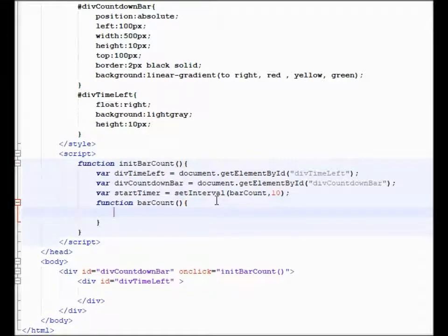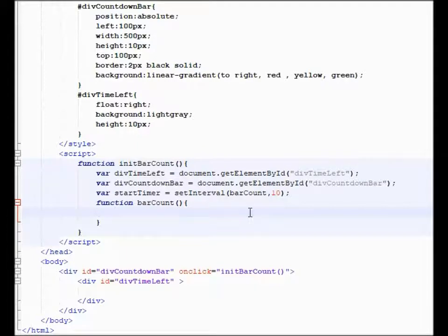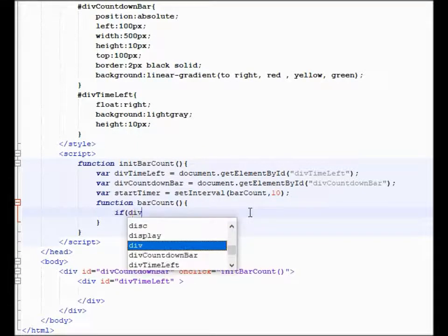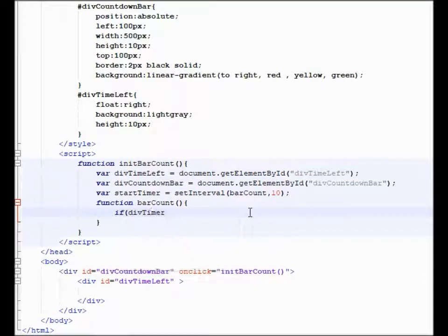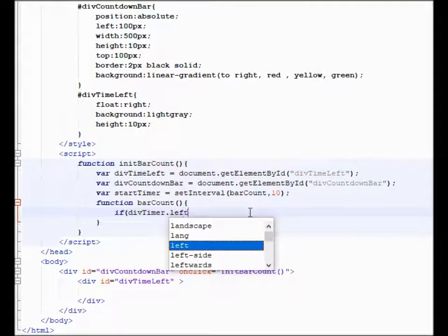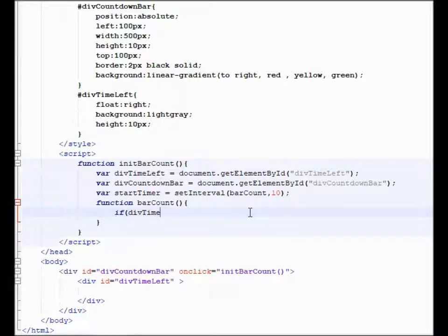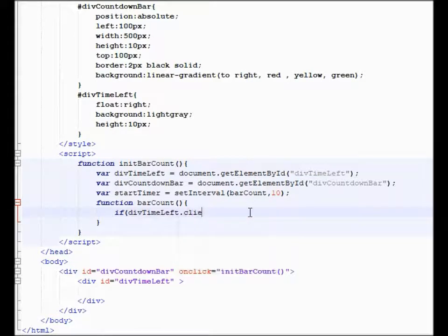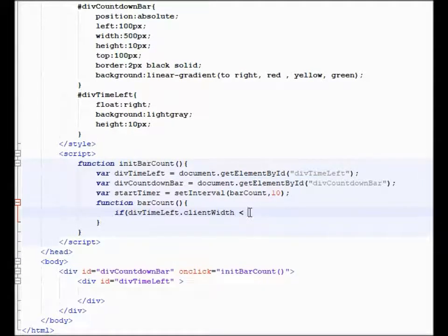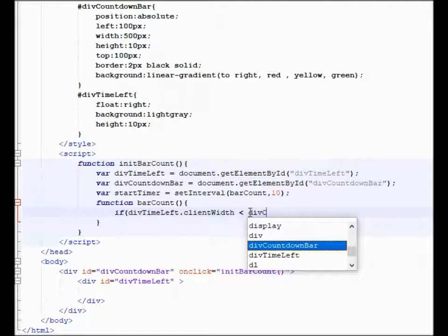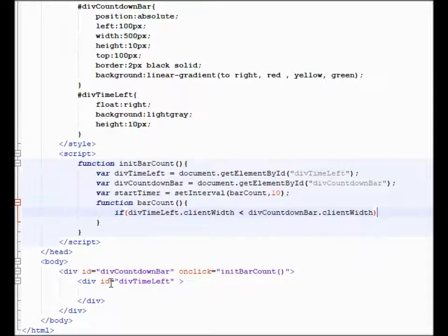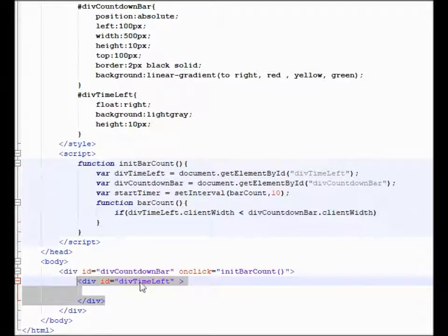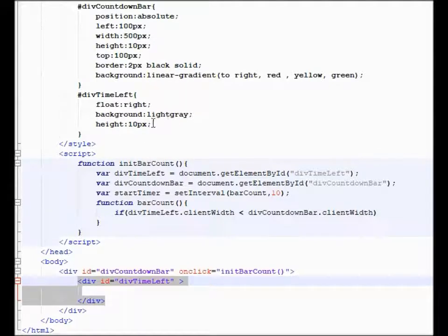And it is just a couple of lines from here. So once you get into bar count, we're going to say if div time left dot client width is less than div countdown bar dot client width. Okay, so what's happening is you're starting with this second div, this div time left has no width. Okay, that's why you don't see it.